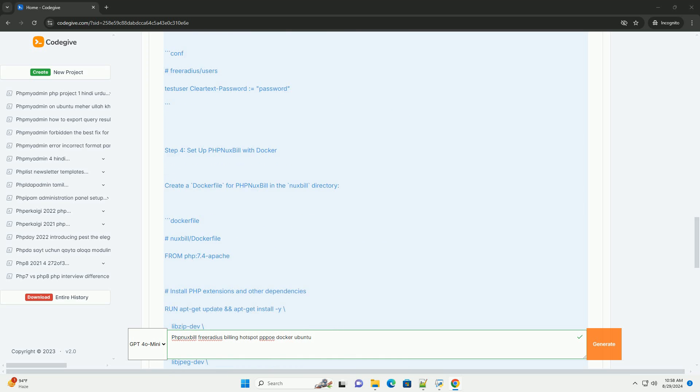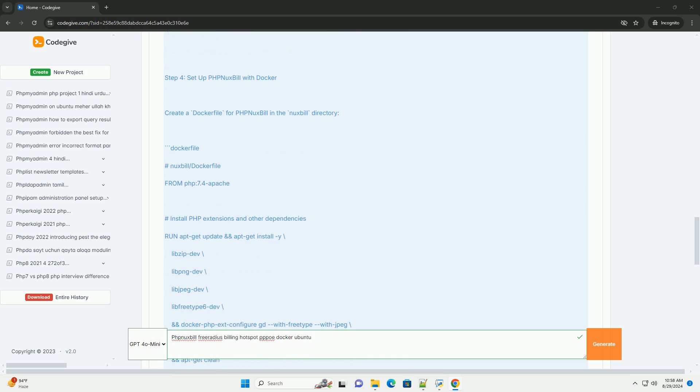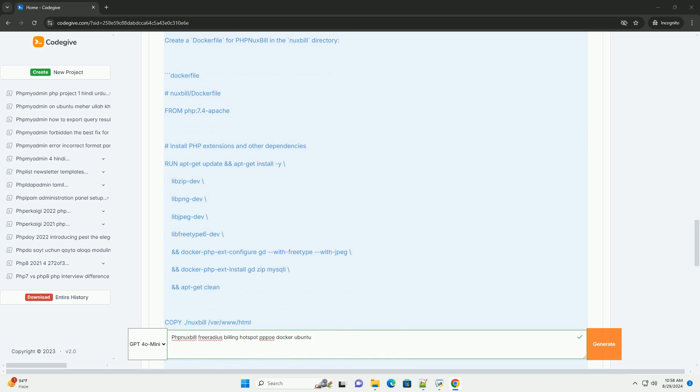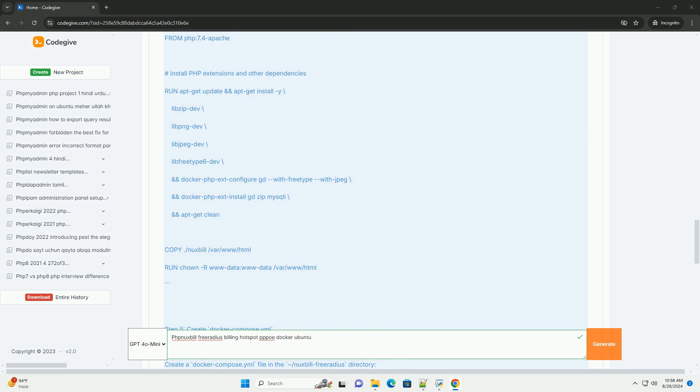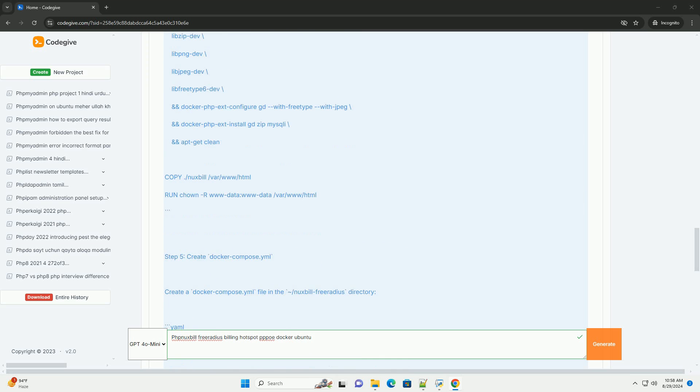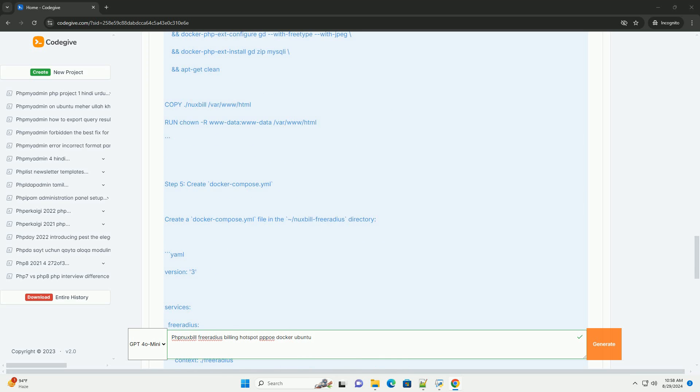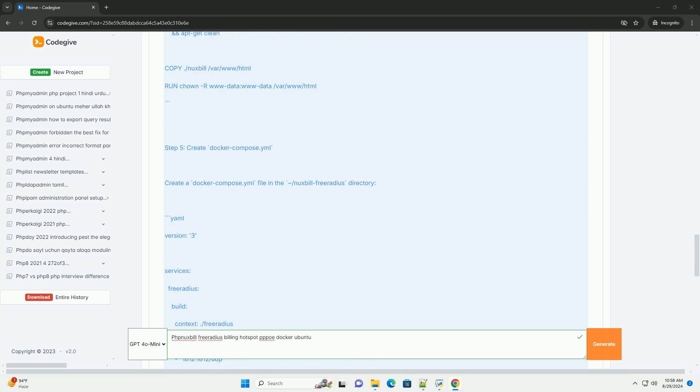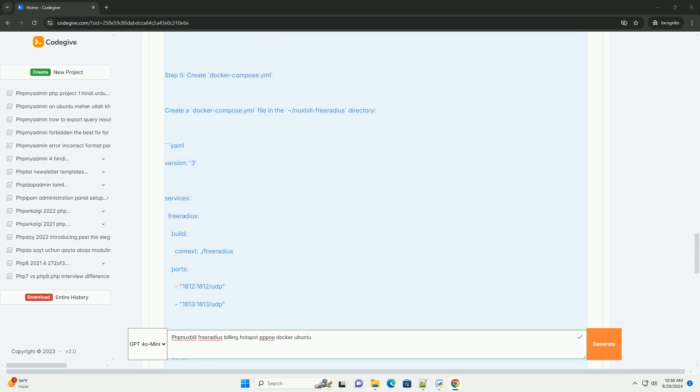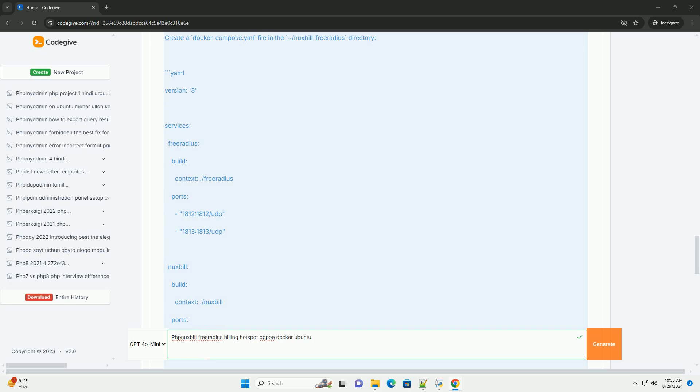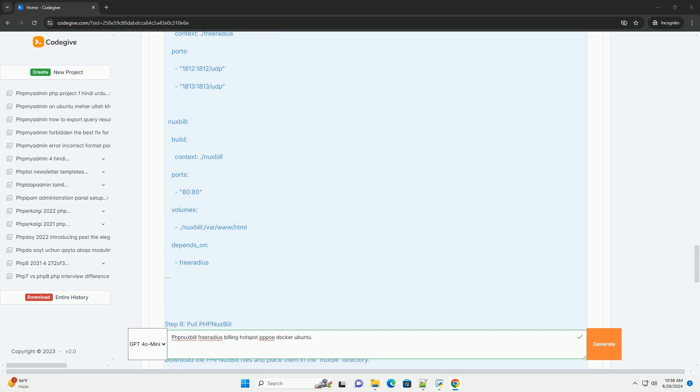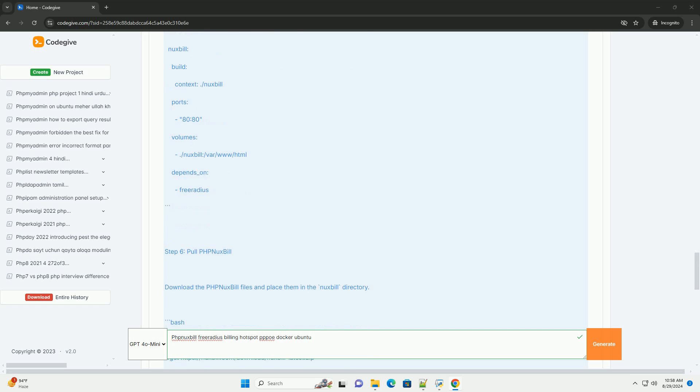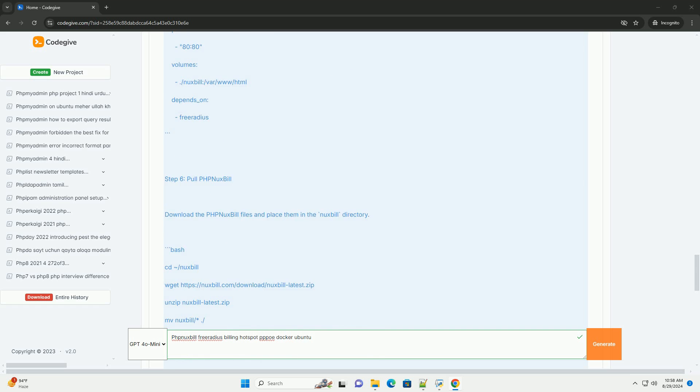When running on Ubuntu, a popular Linux distribution, this setup can provide a scalable and efficient solution for service providers looking to streamline their billing processes and enhance user management. The combination of these technologies enables service providers to offer reliable services while effectively monitoring usage and billing.